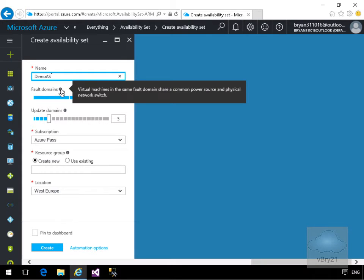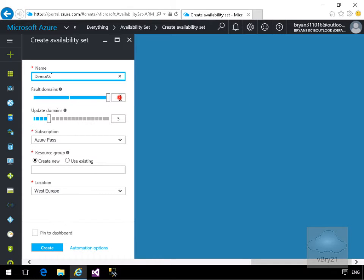We can see that virtual machines in the same fault domain share a common power source and physical network switch. Just for the purpose of this demo, I'm only going to have two virtual machines, so we'll drop the fault domains down to two.